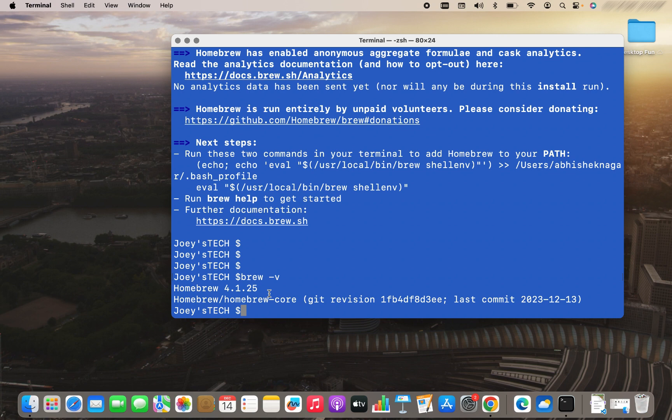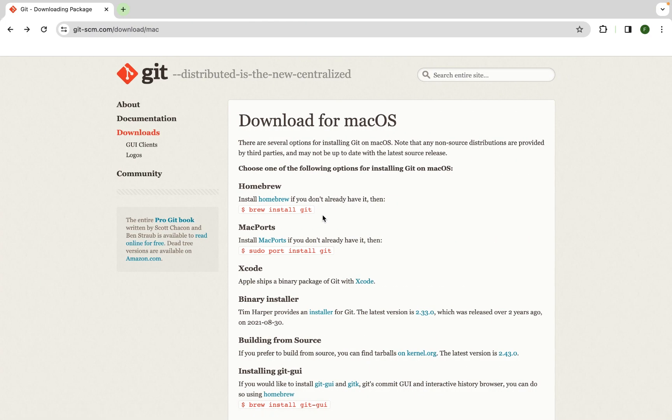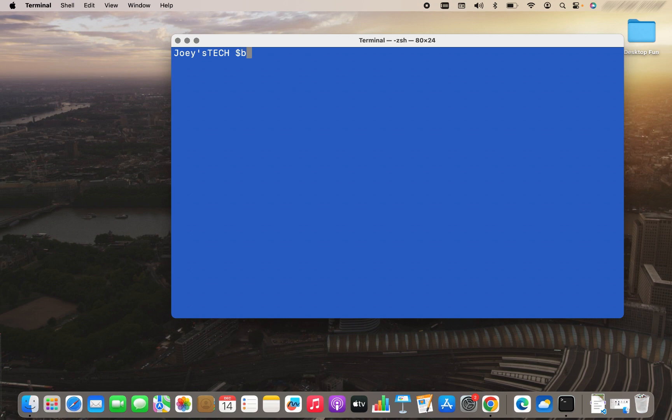So following this method, you can install Homebrew on your Mac. And now it's time to install Git. To install Git, you need to go back to the previous page. Over here, under the section Homebrew, a command is written, which is brew install git. You simply need to run this command on your terminal. So it will be brew install git. I hit enter.